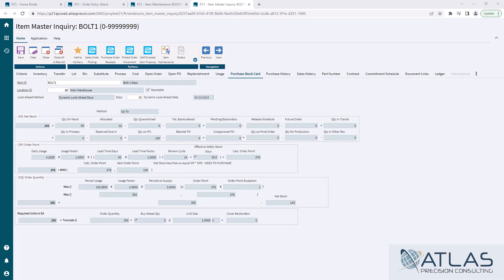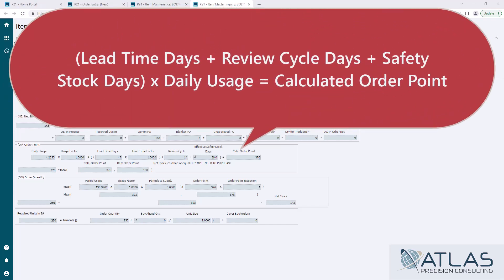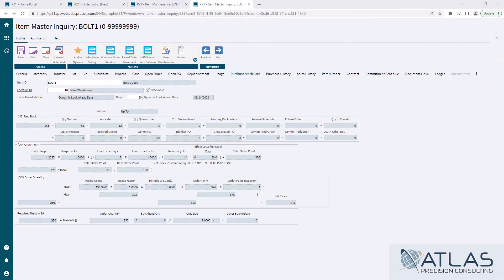Safety stock for this item, it's just set to 30 straight days. Again, there's another video out there on safety stock. So all it's going to do is it's going to add my lead time days, my review cycle days, and my safety stock into one number. So it's going to add my 45 plus 14 plus 30, and it's going to multiply it by my daily usage. So that's where I get this 376 calculated order point.